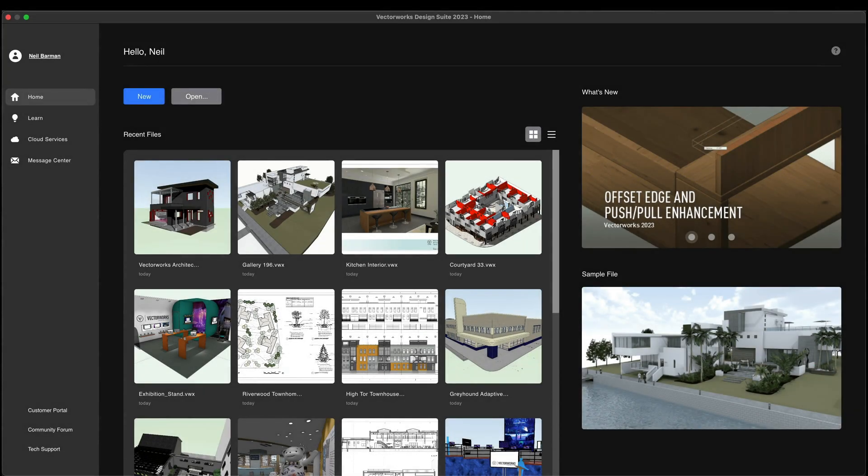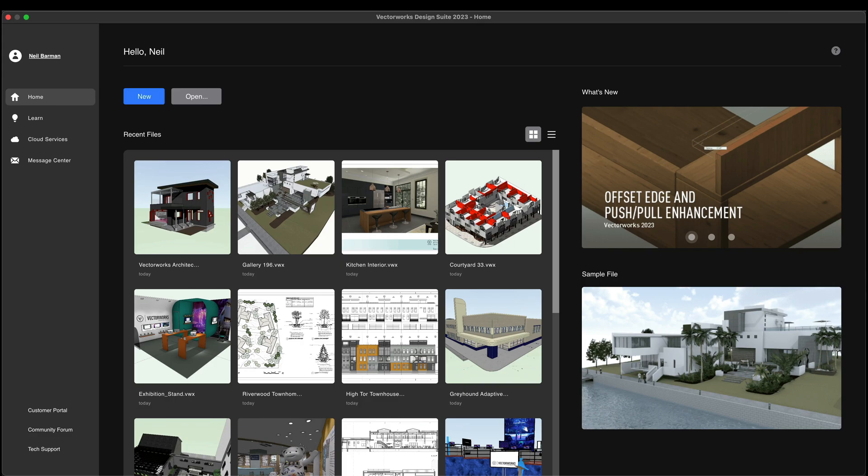Introducing the Home Screen in Vectorworks 2023. The Home Screen is a new hub that provides quick access to your files as well as great resources and information from Vectorworks.